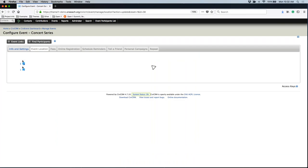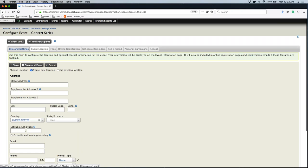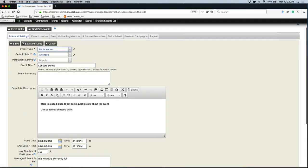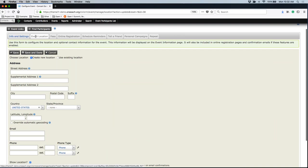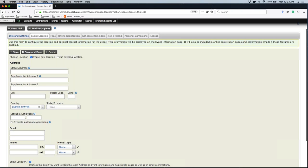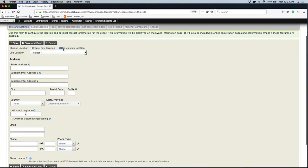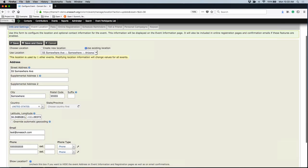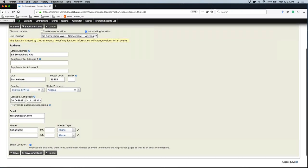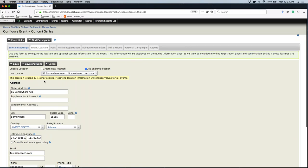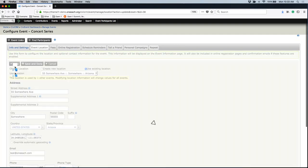Once you have created your event, it'll put you on the next tab, which is event location. You can always go back to info and settings and adjust anything you have already added. Under event location, you have the ability to create a new location, and you can add an email and phone number for a contact for this event. Some of you might also see a use existing location option — anytime you enter an address, it will save that for you. Feel free to use an existing location or create a new one, and remember that once you create a new location it will be saved as an existing location. Go ahead and save your work before you jump to the next tab.